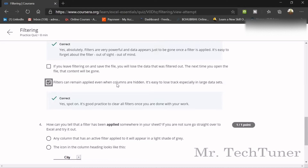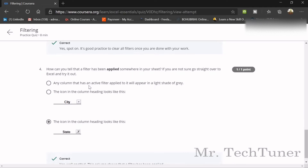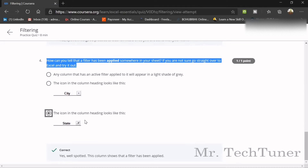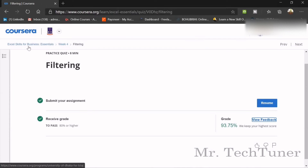Filters can remain applied even when your columns are hidden, so it is easy to lose track, especially in large data sheets. You can tell that a filter has been applied somewhere in your sheet — go straight to undo it. The icon showing a funnel on the heading means filtering or sorting is applied.